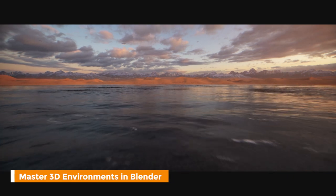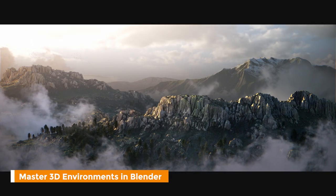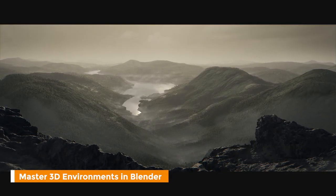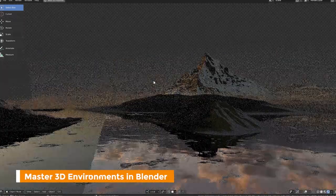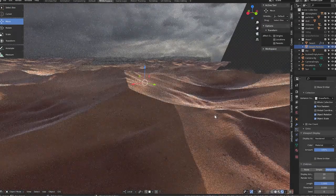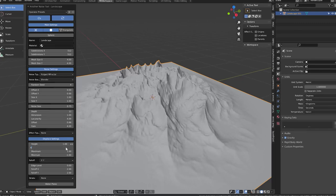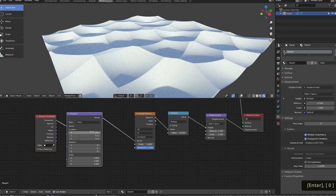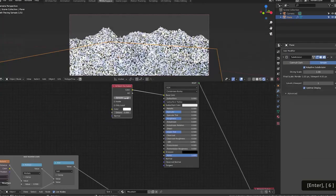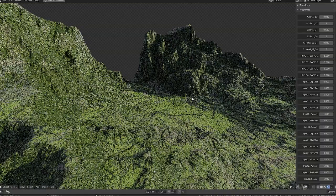For example, this Master 3D Environments course by Martin Kleckner on CG Boost takes you through step-by-step on how to create beautiful environments all inside Blender. You'll learn different methods on how to create these environments, such as using modifiers, mesh generation, and node-based displacements.